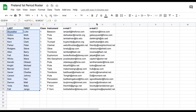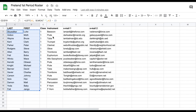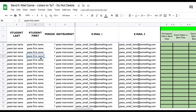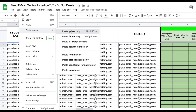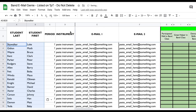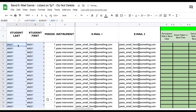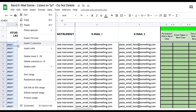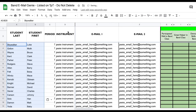When you copy names that came from a formula and paste them into Email Genie, make sure to right-click and choose Paste Special, then Values Only. If you don't do that and paste normally, you'll get a reference error, because it will try to paste the formula itself rather than just the text values.